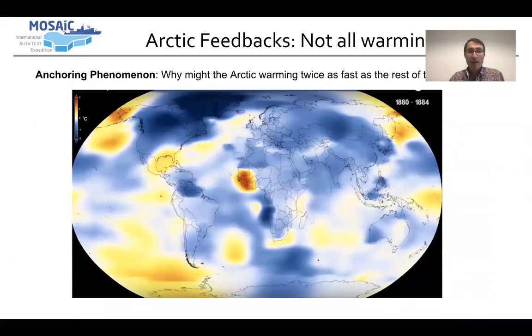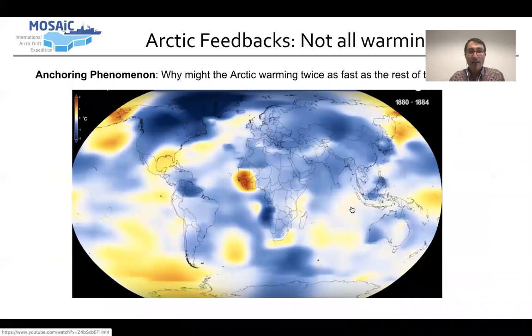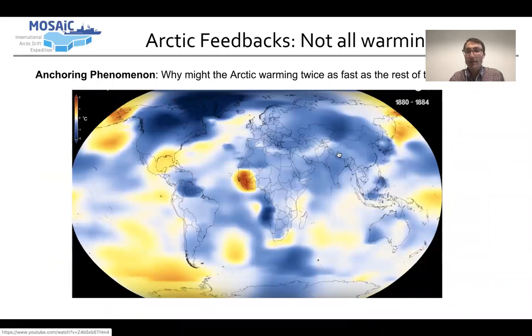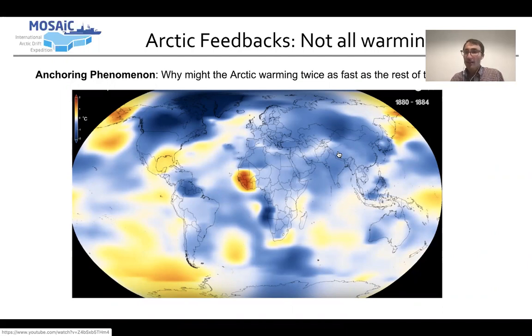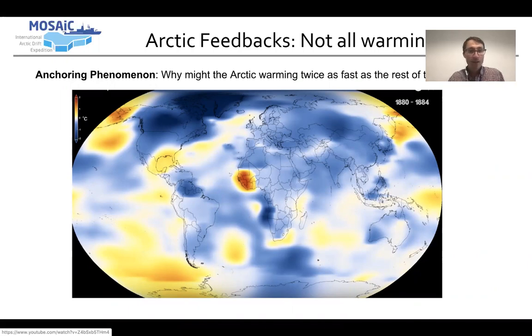And then an Arctic feedbacks unit looking at why the Arctic might be warming twice as fast as the rest of the world. Lots of activities to provide students with evidence that they'll use to model and explain that anchoring phenomenon.